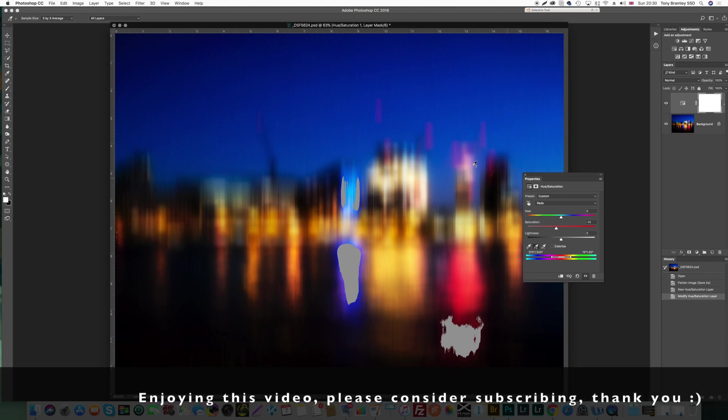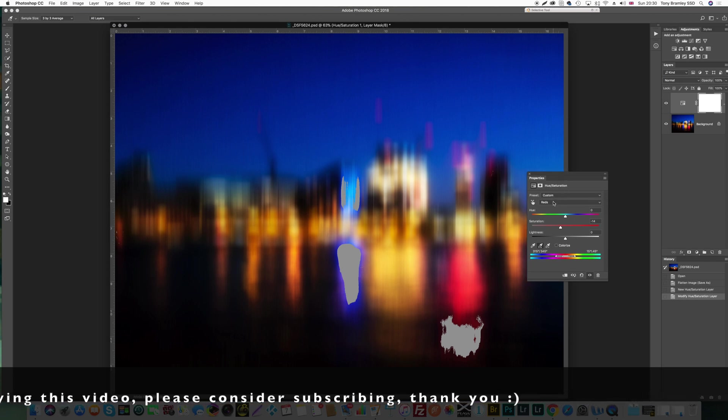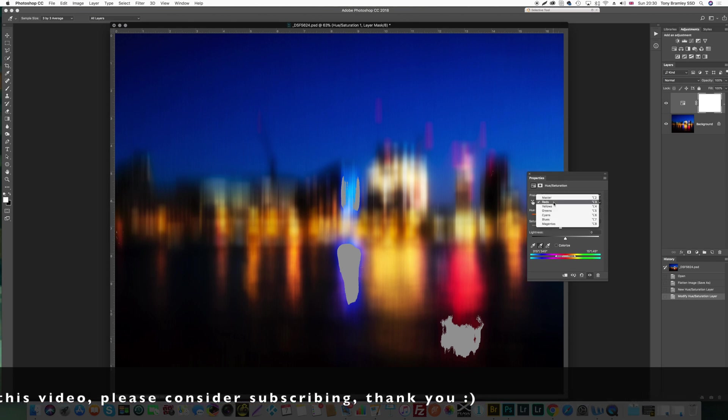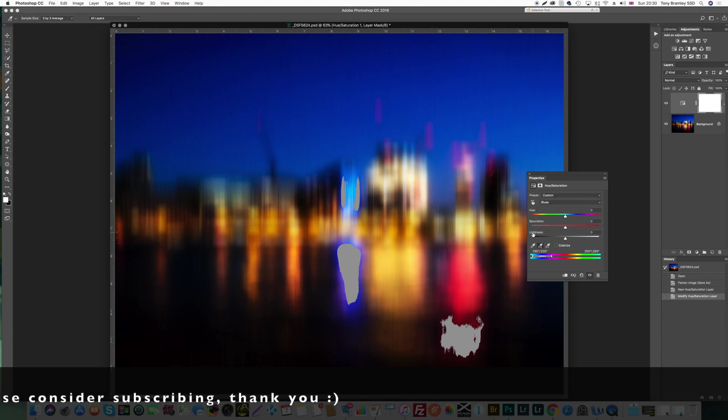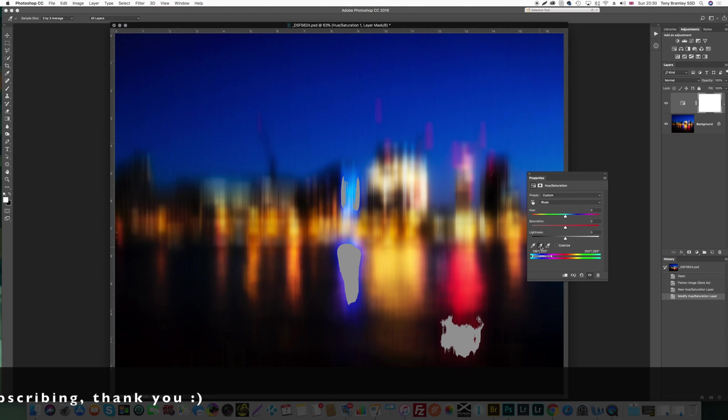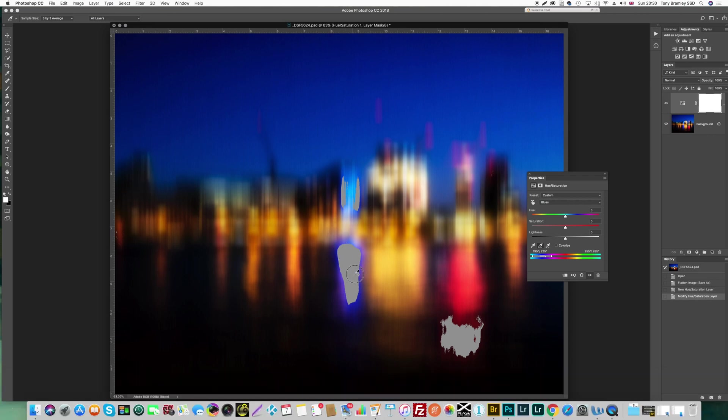Let's look at these blues now, so staying on the same adjustment layer and we're going to come down to the blues now, exactly the same thing again. So we're going down to the add eyedropper here and going to sample over into the out of gamut area, click and drag, pull it through.